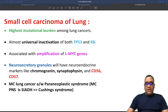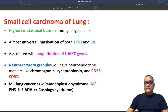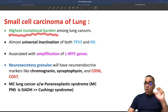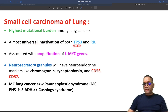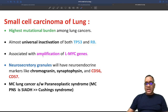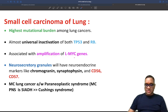In this short, I am going to tell you about small cell carcinoma of the lung, which has the highest mutational burden amongst all lung cancers. They will have almost universal inactivation of both the p53 gene and the retinoblastoma gene. They are associated with amplification of L-myc genes, which is a nuclear transcription factor.